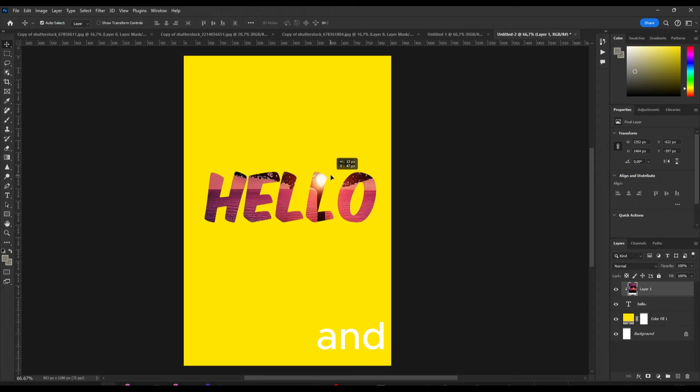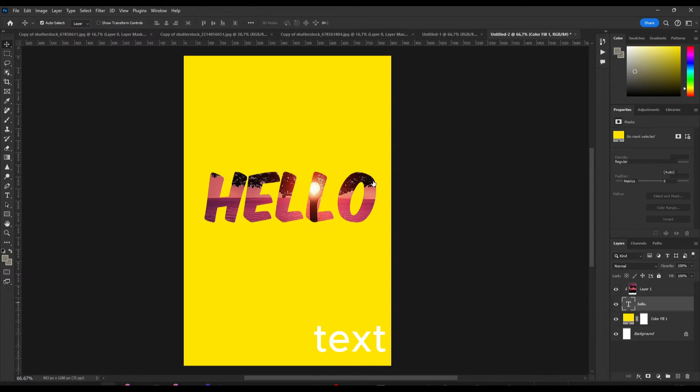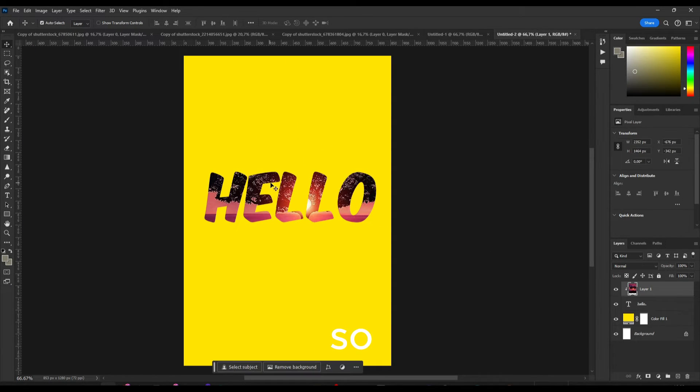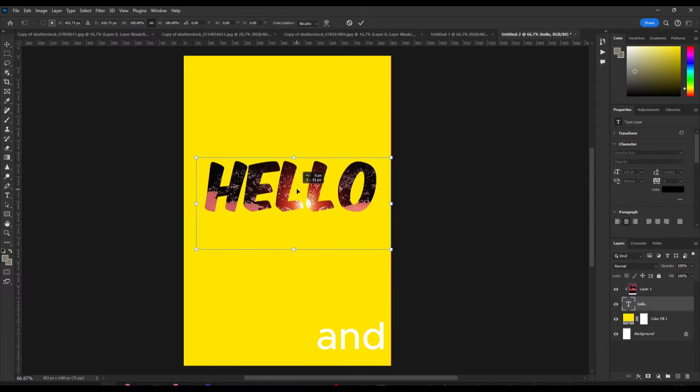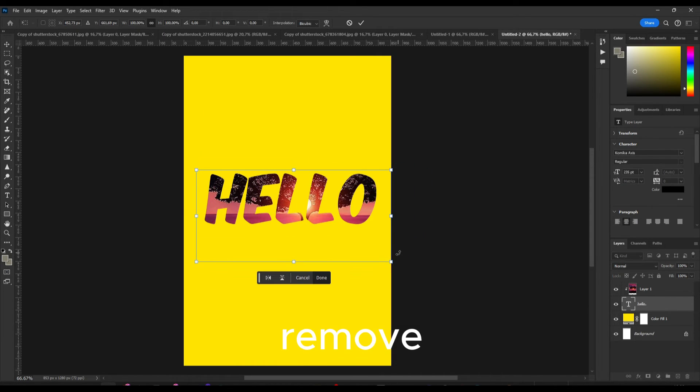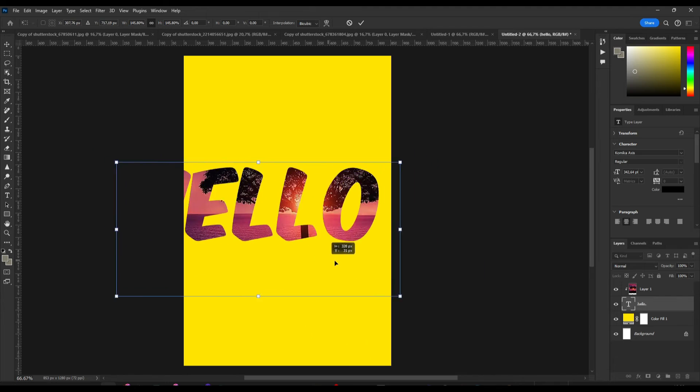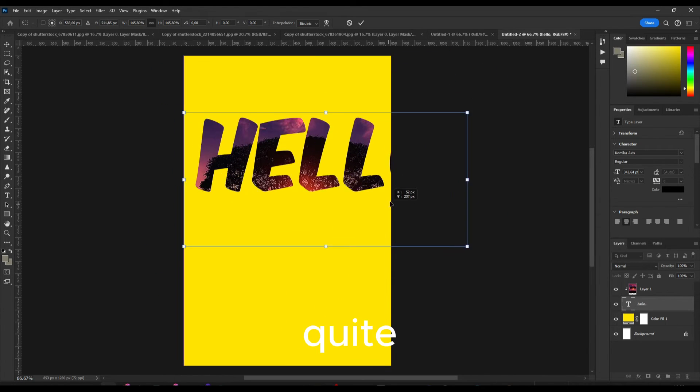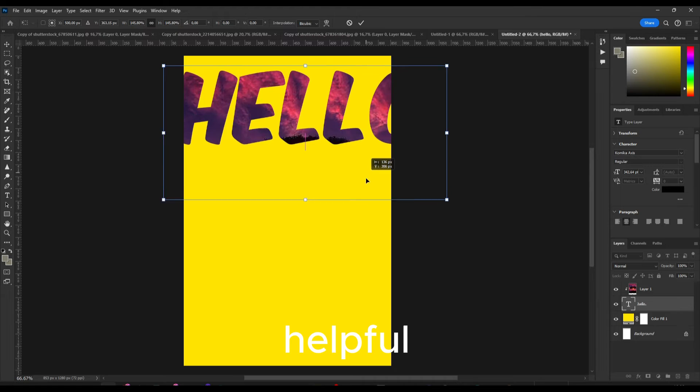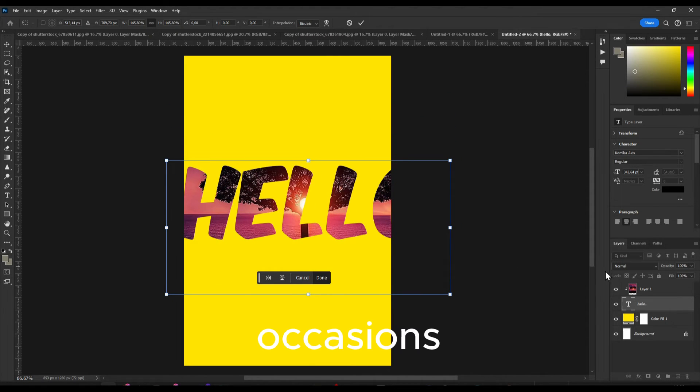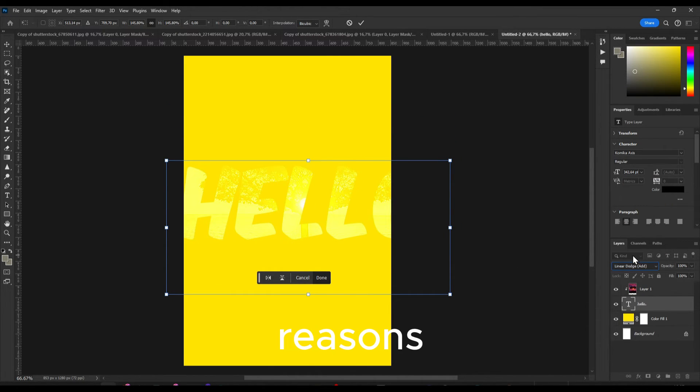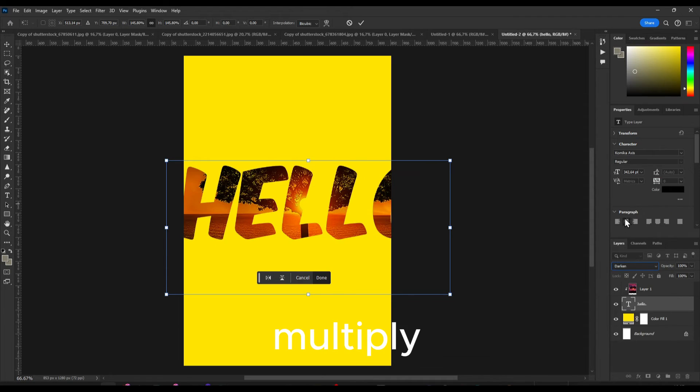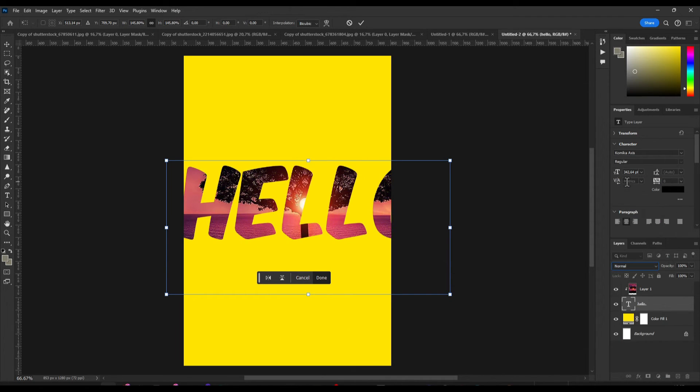And of course now you can also move the text. So if you click on text and control plus T you can move the text. So this is actually quite simple but very helpful for multiple occasions, for multiple reasons. Now you can add some multiply to this or just normal.